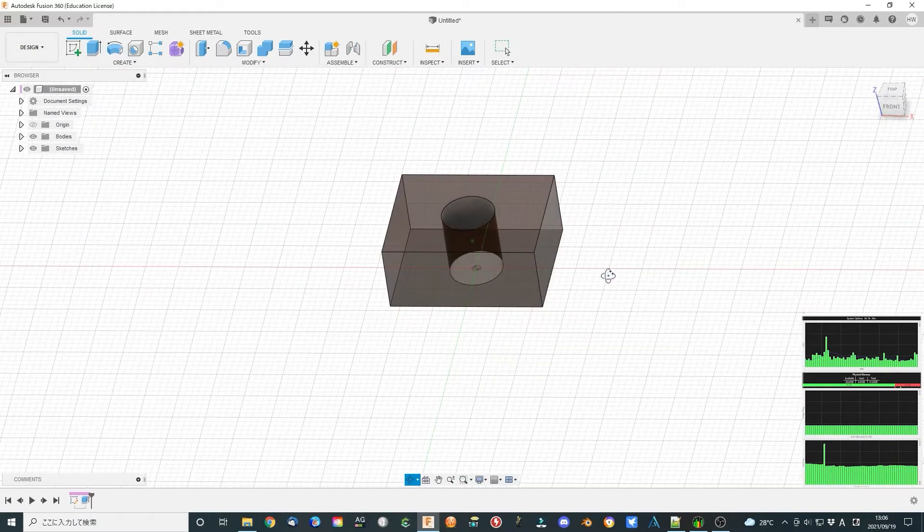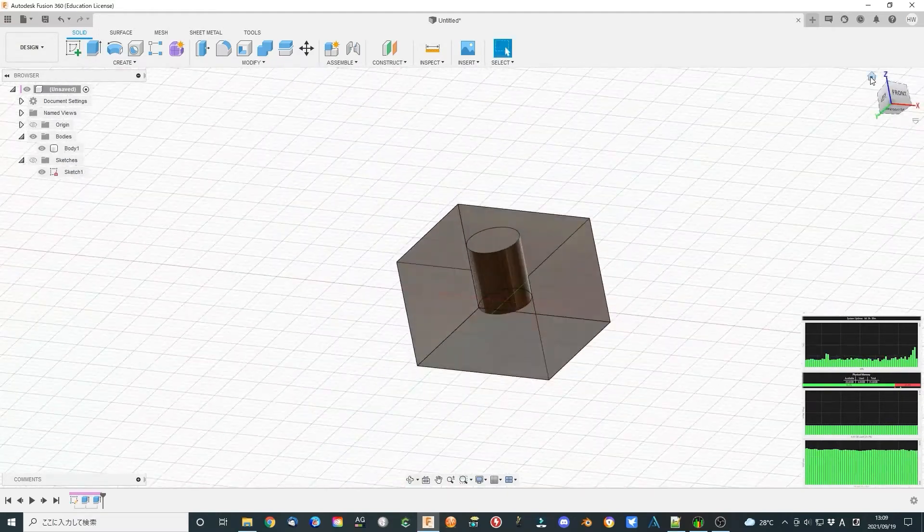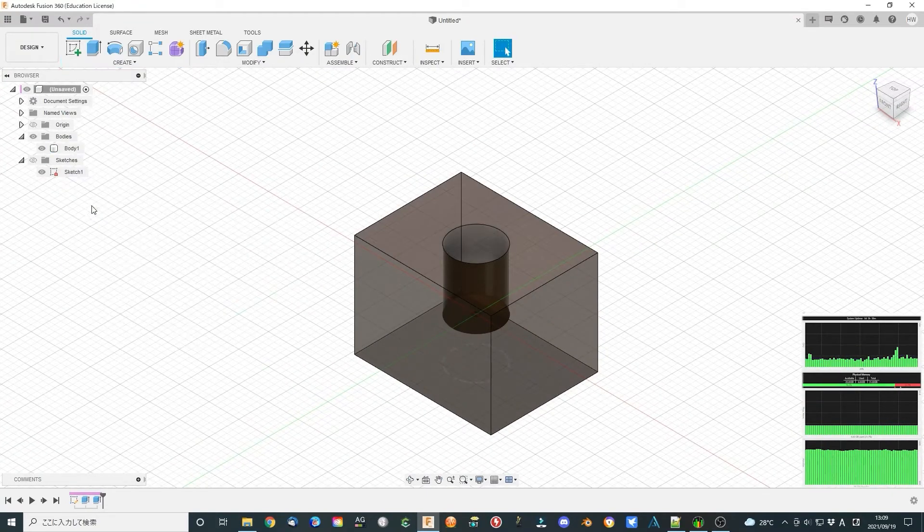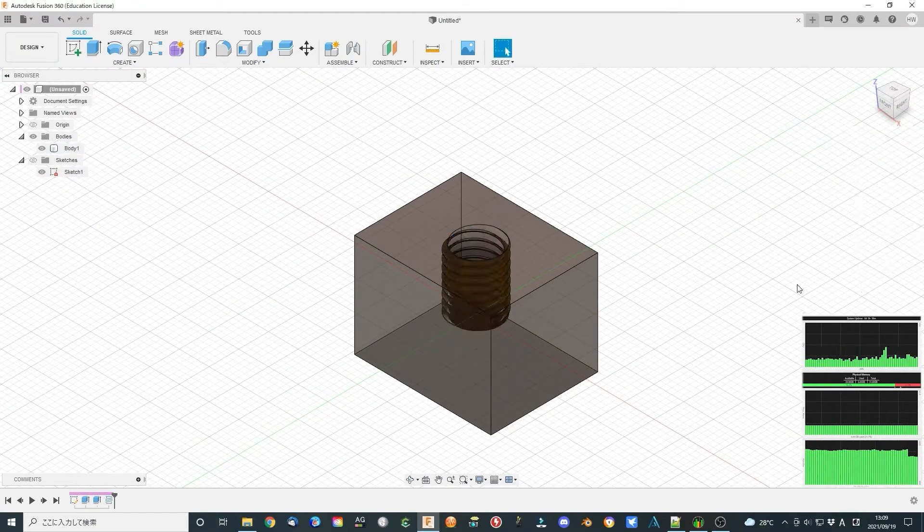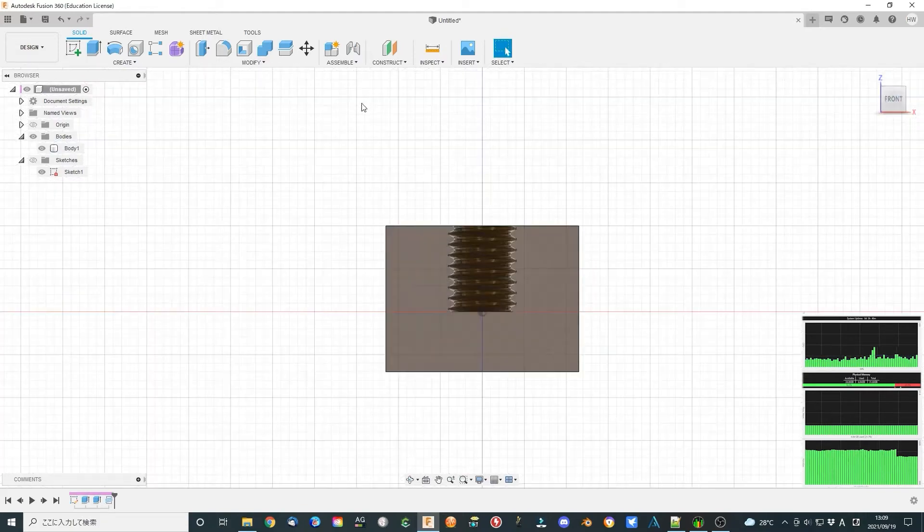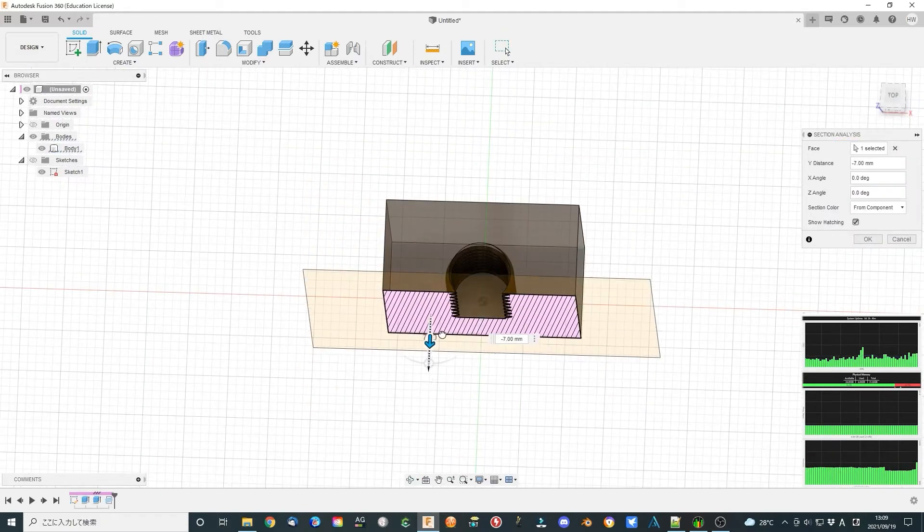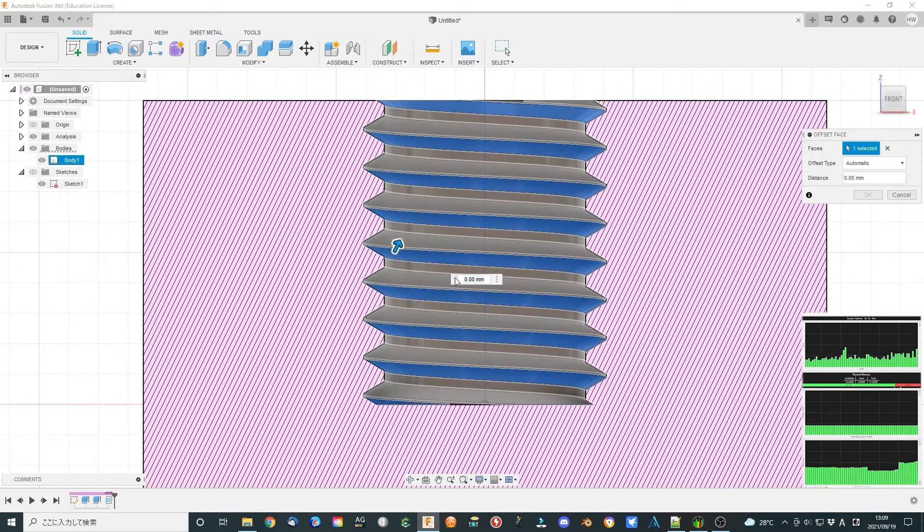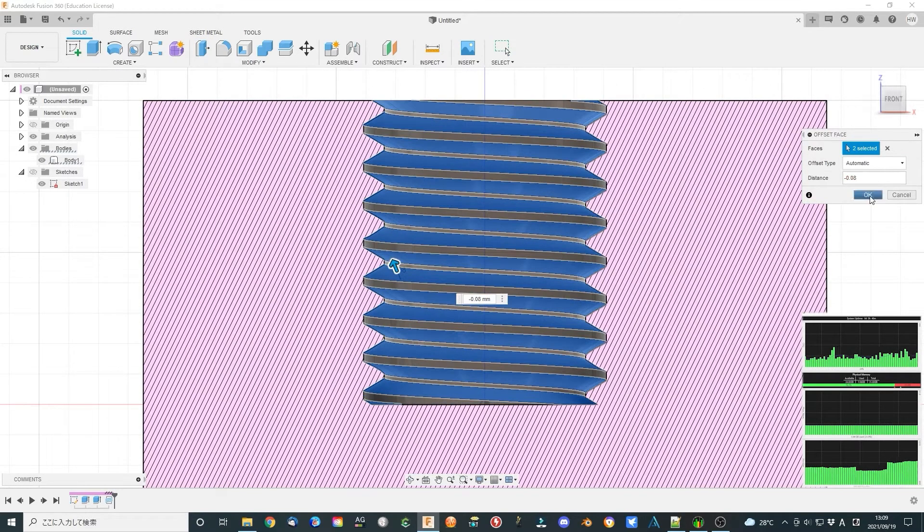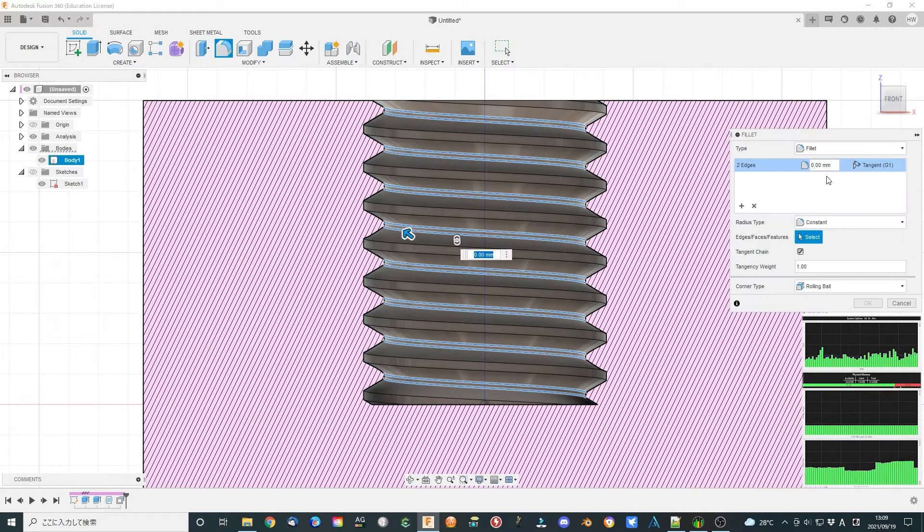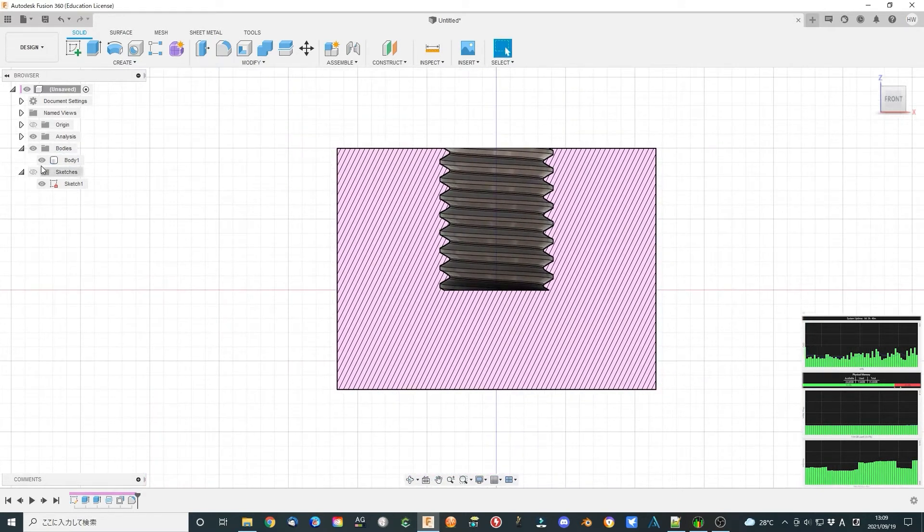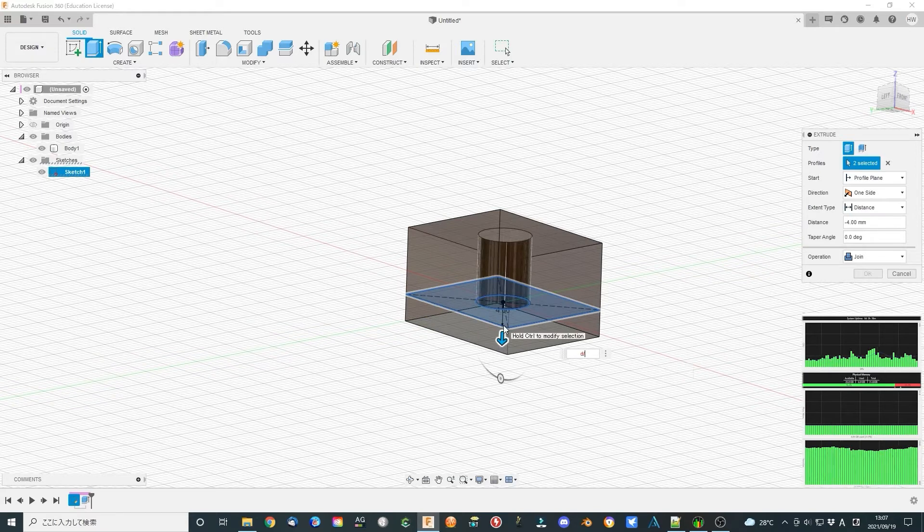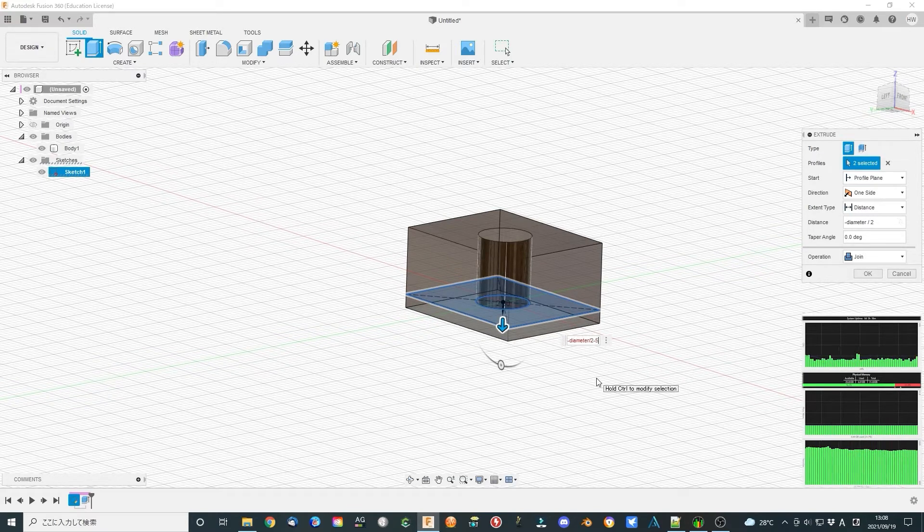Make the M8 thread hole. Modify the thread. Extrude another minus 5 minus D divided by 2 height and combine them together.